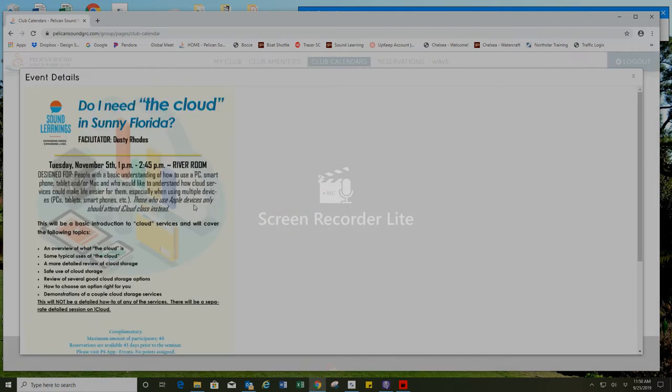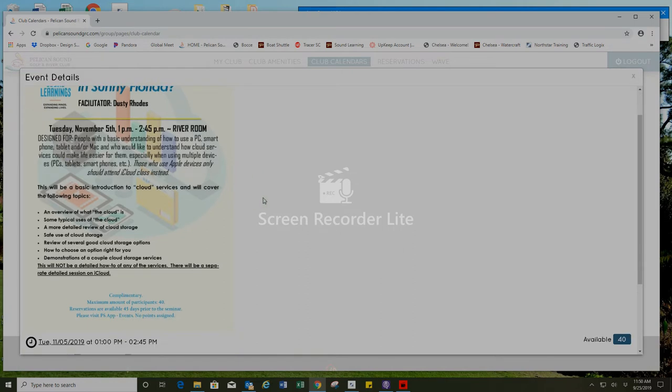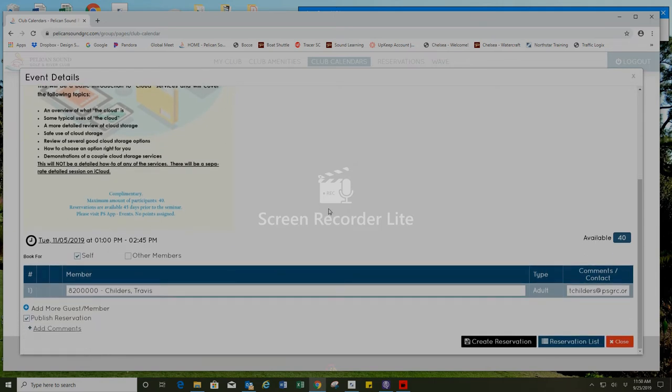It will provide a flyer with more information on the class, the facilitator, the detailed information of what you can expect to learn in the class and you can scroll down to create your reservation on the bottom right.